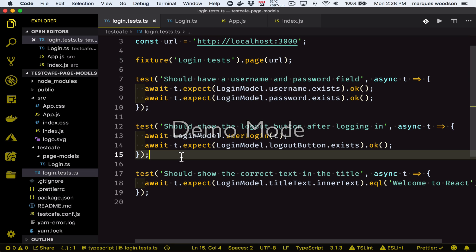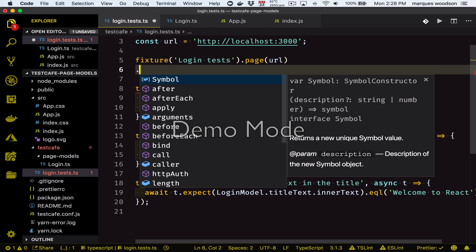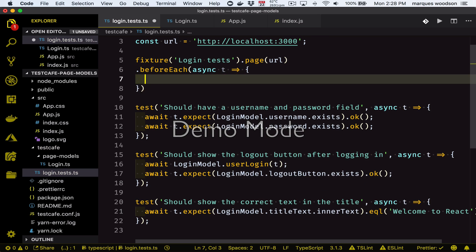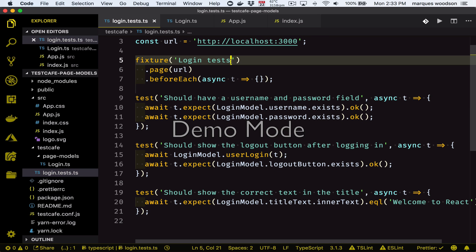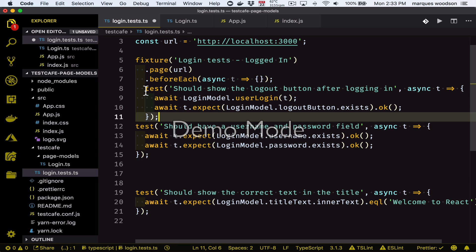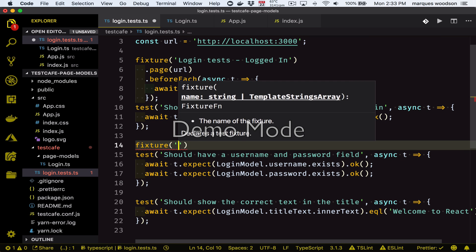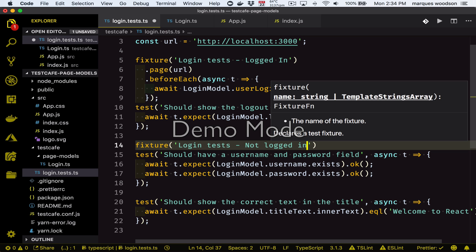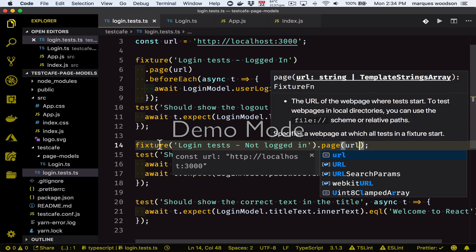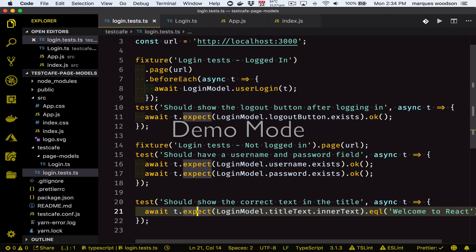Let's add a beforeEach hook that will log the user in before we check for the logout button. Since we have a test that tests the login page and a test that tests the page after you're logged in, it might make sense to split this up into two separate fixtures. A fixture is TestCafe's way of organizing your tests into groups — we'll have one fixture for tests where you need to be logged in and one for tests where you do not. So let's move the logout button test beneath the logged-in fixture and put the user login function right inside of the beforeEach. All tests written below a fixture belong to said fixture, so we have one test in the logged-in fixture and two tests in the not-logged-in fixture.